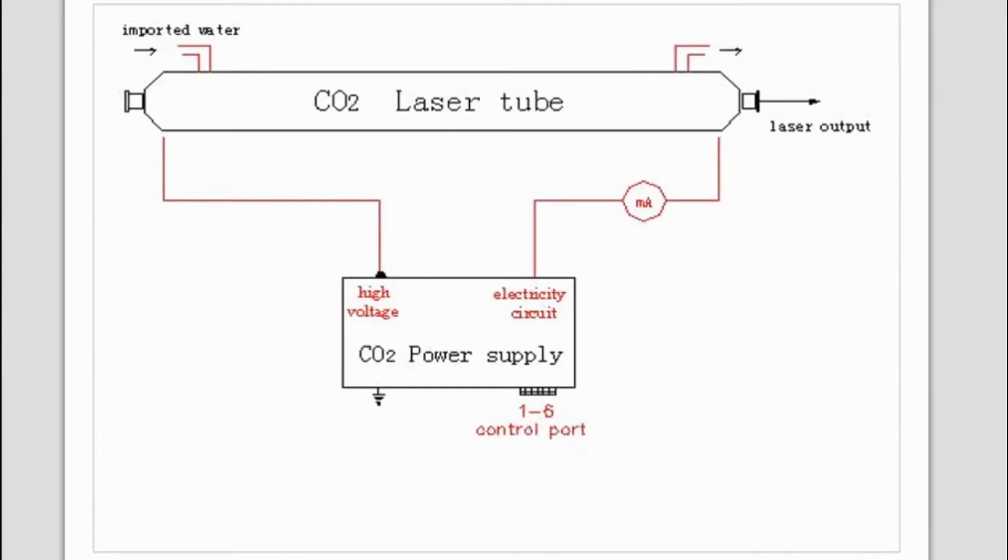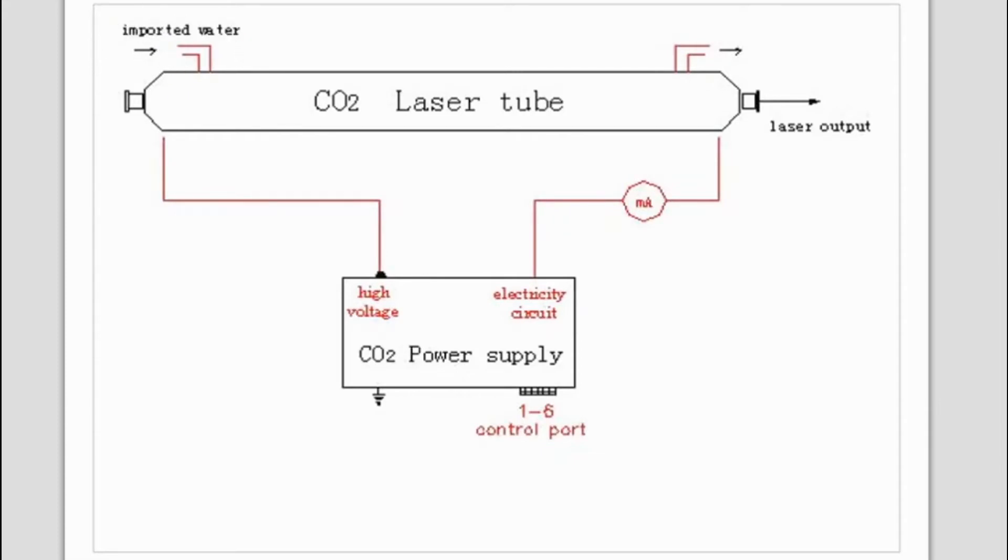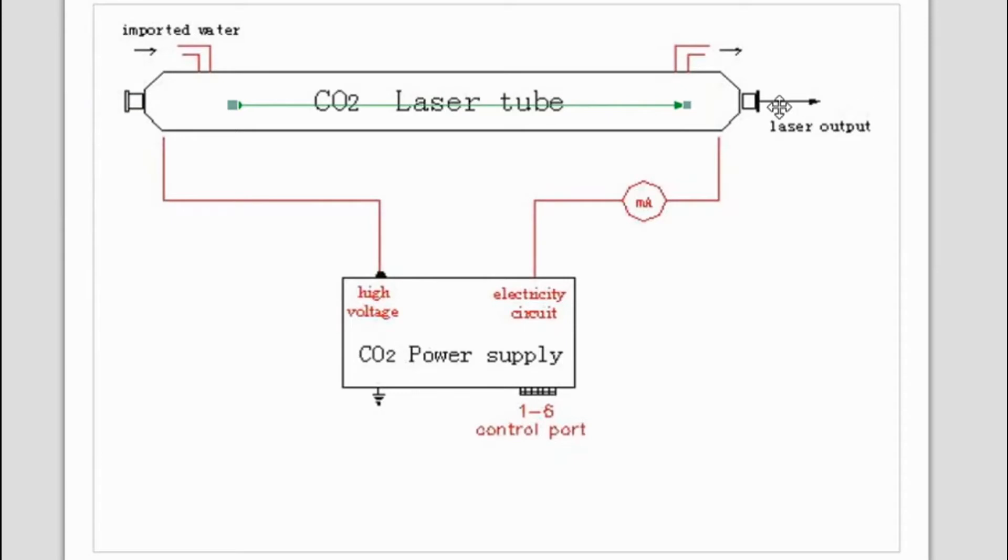We've got the power supply here, we've got the high voltage side coming up to this positive side of the laser tube. It's also the same side that the imported water goes on the tube. The laser fires in this direction on my machine, so laser output is coming out here and water output is also at the top there.